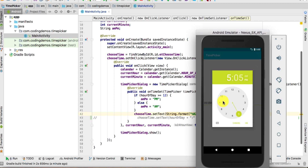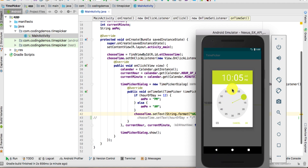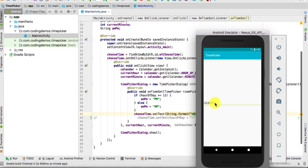Let's choose another time — say 10 AM — click OK, and here we have 10 AM. Then let's try 10 PM — same hour but PM this time — click OK, and here we have 10 PM.